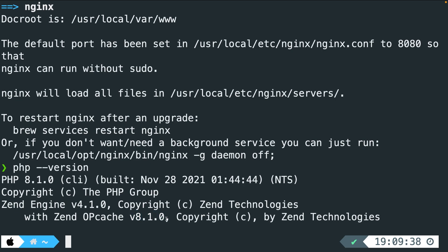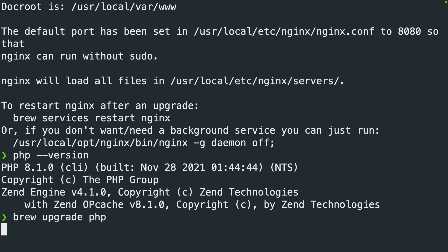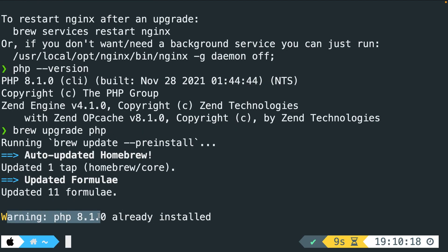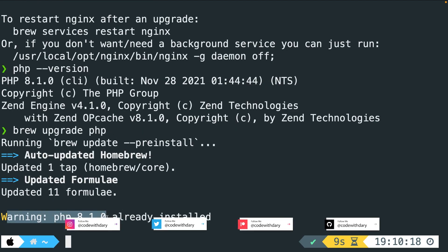Now let's say that a new PHP version comes out in the future and you want to upgrade your PHP version. Well, that can simply be done through brew as well by saying brew upgrade php. If I run it right now, I'm getting a warning saying that PHP 8.1.0 has already been installed.